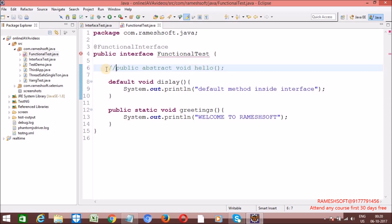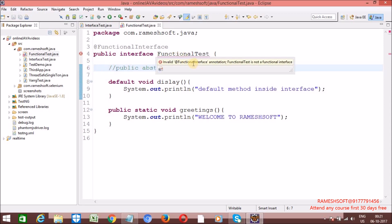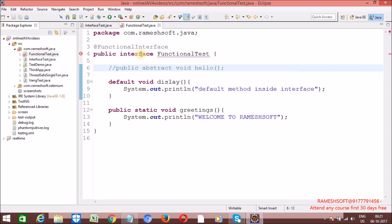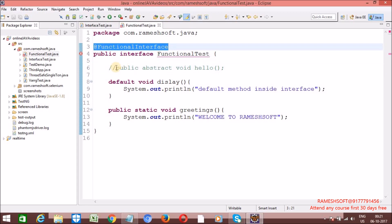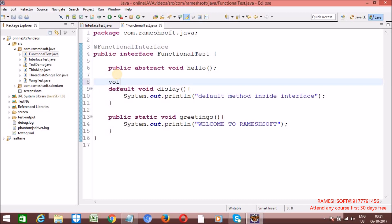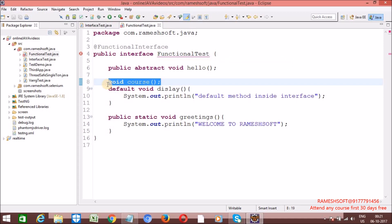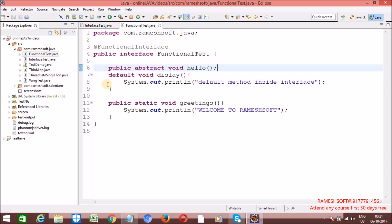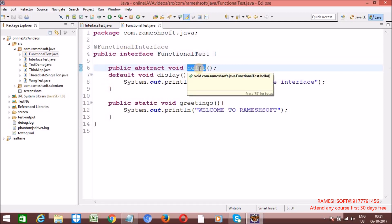Let me comment it out. Now, see what I am getting here — a compile-time error. 'Invalid @FunctionalInterface annotation' — it is compulsory that it should have one abstract method, exactly one. Let me declare one more abstract method — 'void course'. Now, see what happens — here I am going to get a compile-time error. That means we can say an interface is a functional interface if and only if the interface is having only one and only one abstract method.